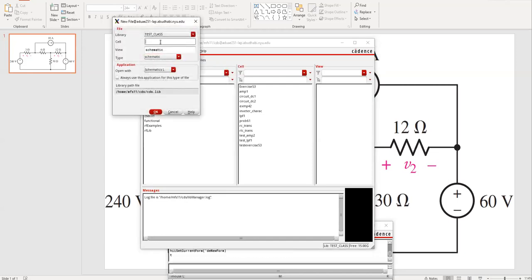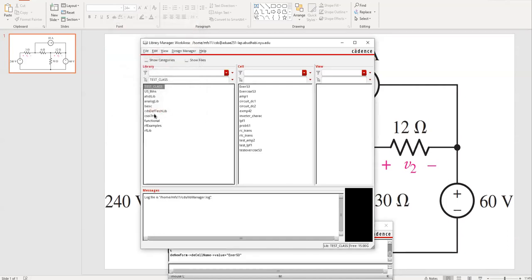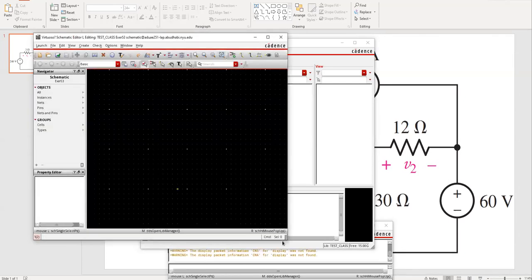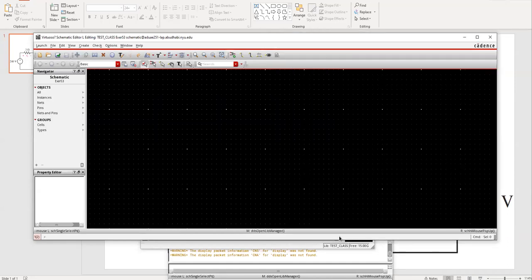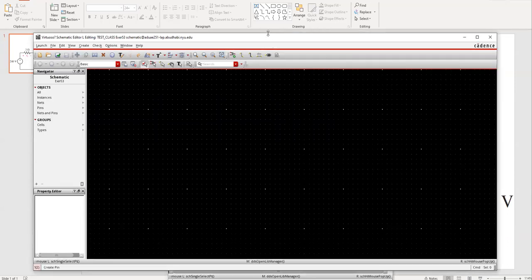In the Cell View, I'm going to name the cell XR53, as that is the number XR53. I'll choose the type of schematic — the application is Schematics L. I'll say okay. I'll wait for my schematic window to open. Here's my schematic window — it's open now. And now this is the place where we will build the circuit.